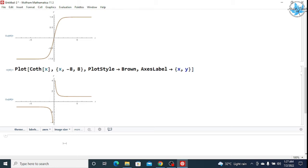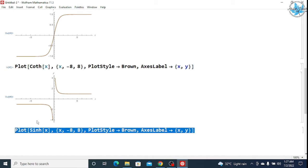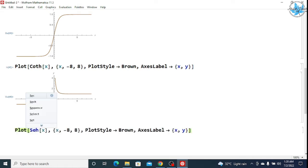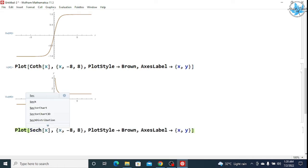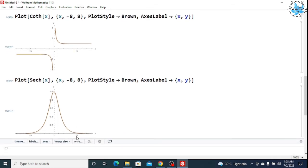Let's plot the sec hyperbolic function. For the sec hyperbolic function, we will simply write Sech. This is the graph of the sec hyperbolic function.